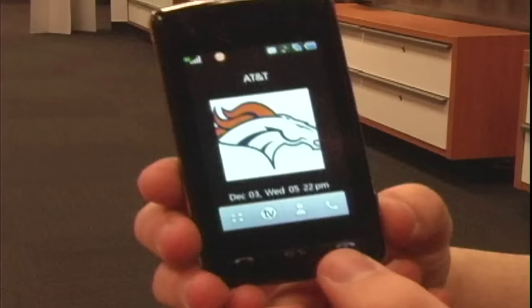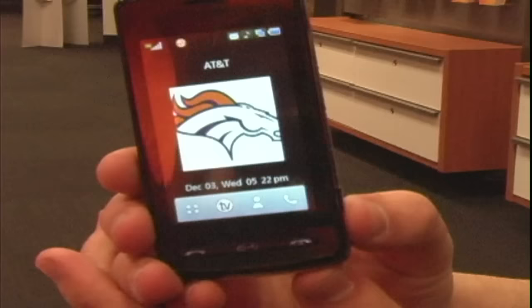I'm Jordy with AT&T Spring. I'm going to show you how to send a picture text message.